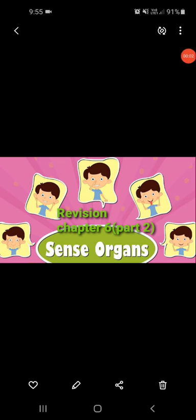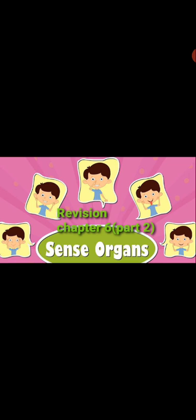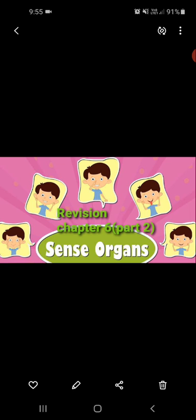Hello students, welcome you all in your EVS class. We are doing the revisions of the chapter which will come in your half yearly exam. In the previous video, we started revision of chapter number 6, which is sense organs.